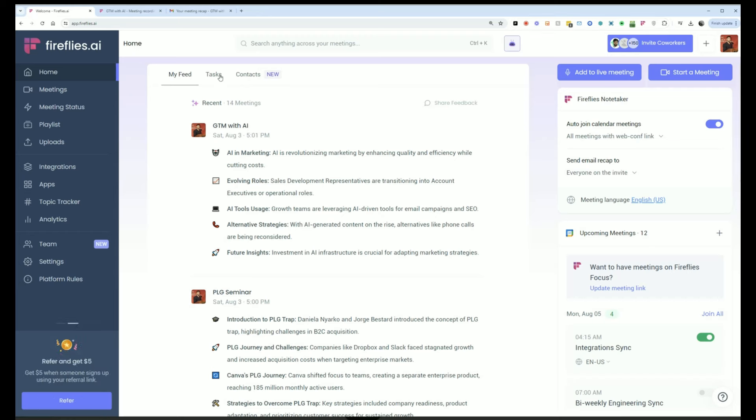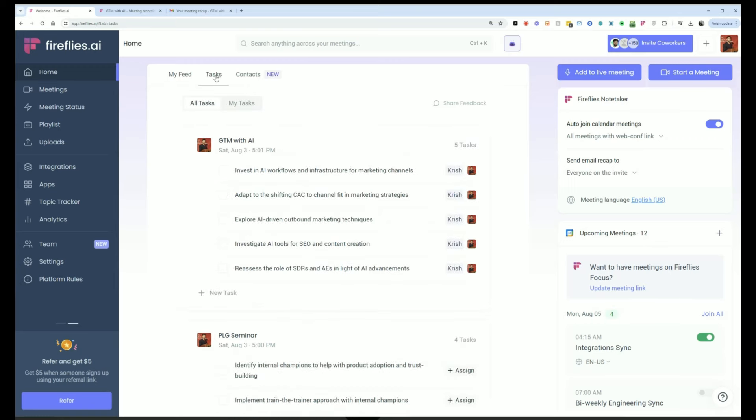We talked about the feed. This is a magical capability here. It's tasks. So all the meetings that have action items will automatically get generated into tasks and they will be auto-assigned. And per meeting, you'll see what are the things that need to be completed.